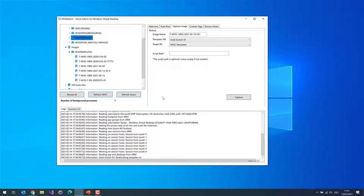In the background, WVD Admin generates a snapshot from the golden master, builds a temporary virtual machine from that snapshot, and runs sysprep and other steps on the temporary VM. After sysprep, it grabs the image and deletes the temporary virtual machine. At the end, I have an image and my golden master is left untouched.